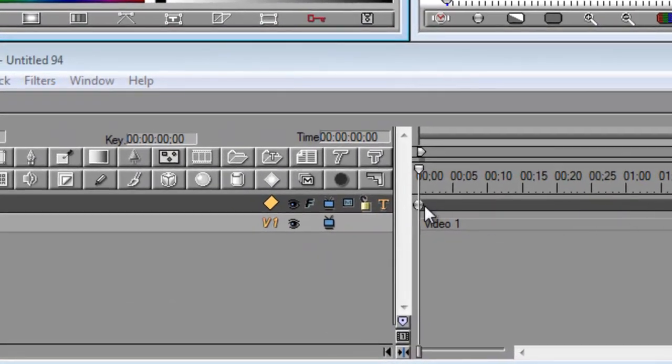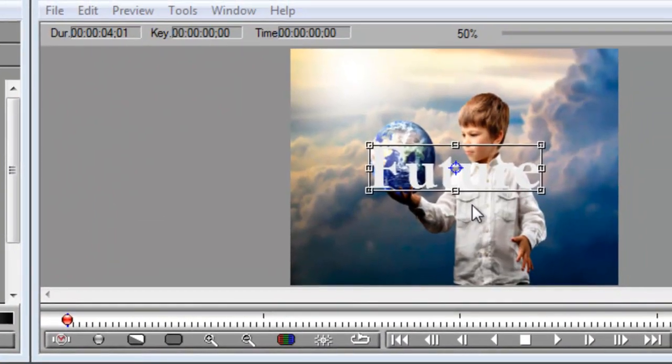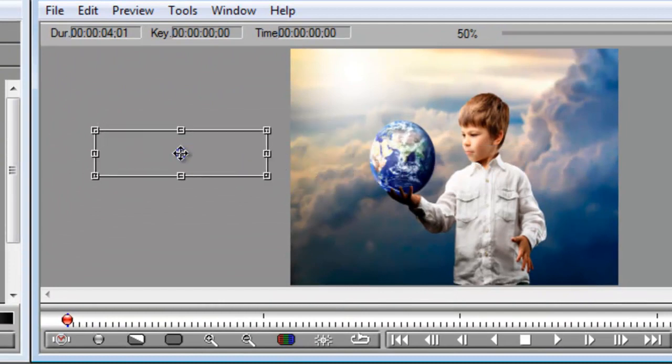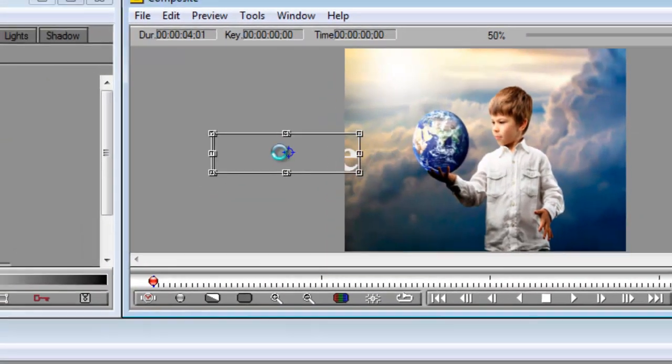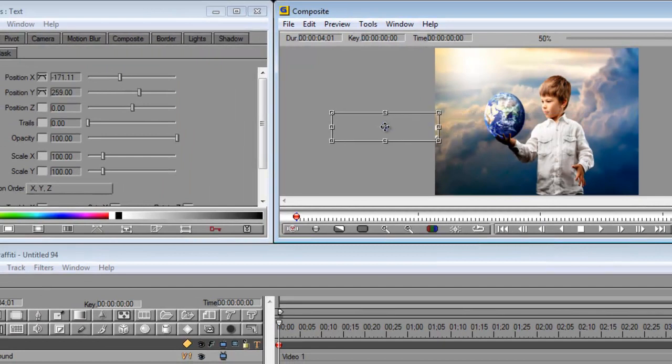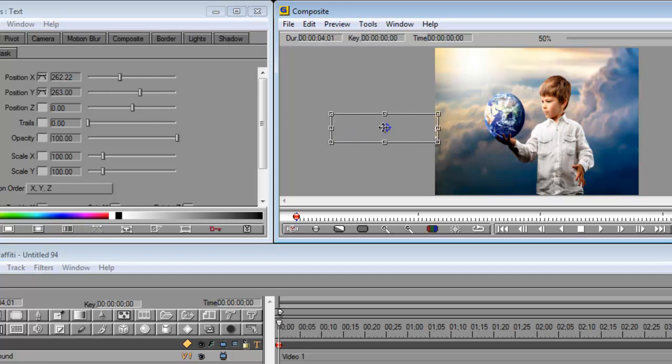First off, we highlight our first keyframe, then we'll drag it off screen to wherever we want. As you can see, my control windows here also move a slider, so you can do both. You can grab here as well.